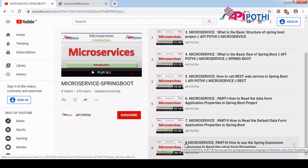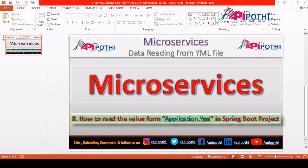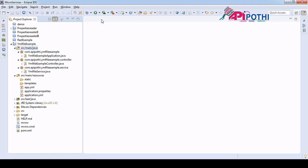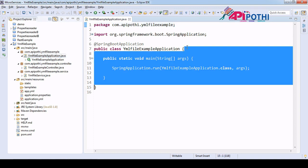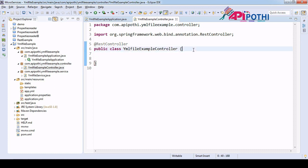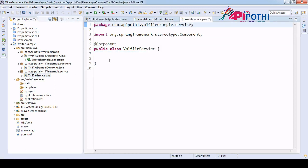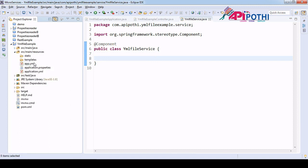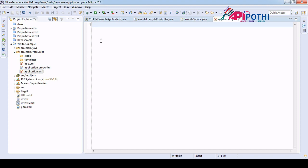So videos 6, 7, and 8 are all related to the application.properties file. Now in this video we are going to understand how to read the YAML file. I have already created a project from start.spring.io. By default there is a main method, a controller with no business logic, and a service class also with no business logic. In the resources folder I have both application.yml and application.properties file.